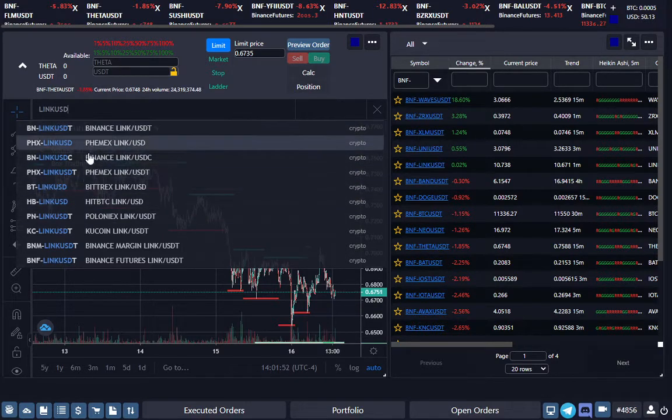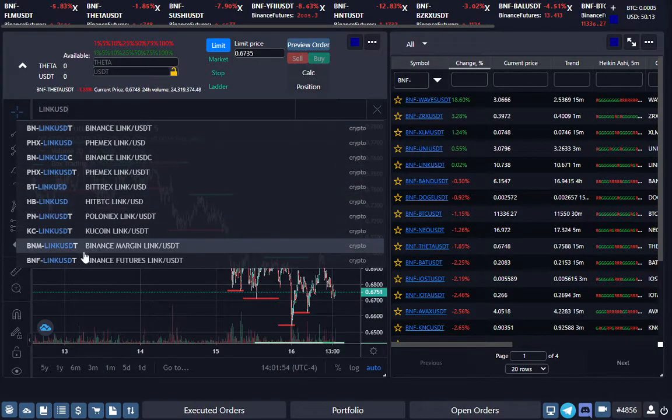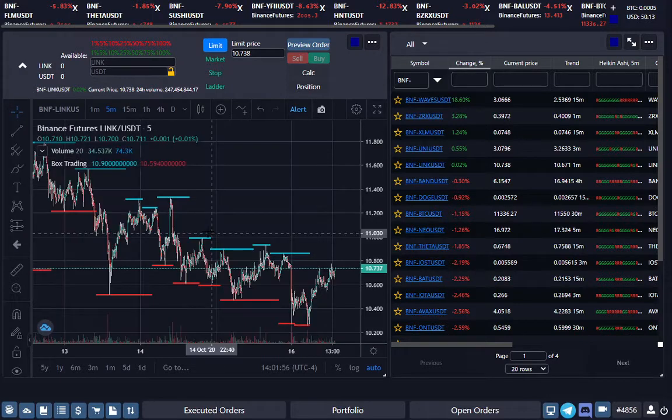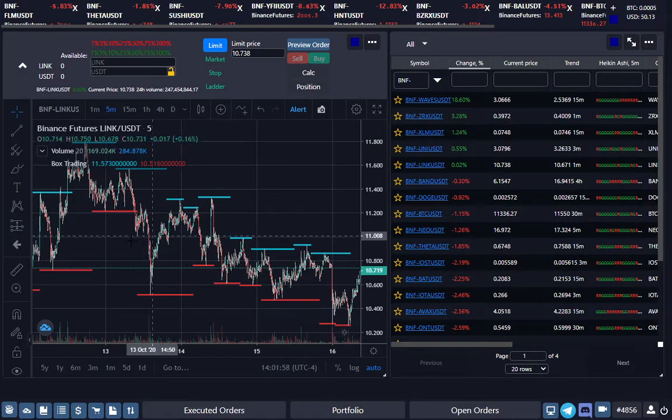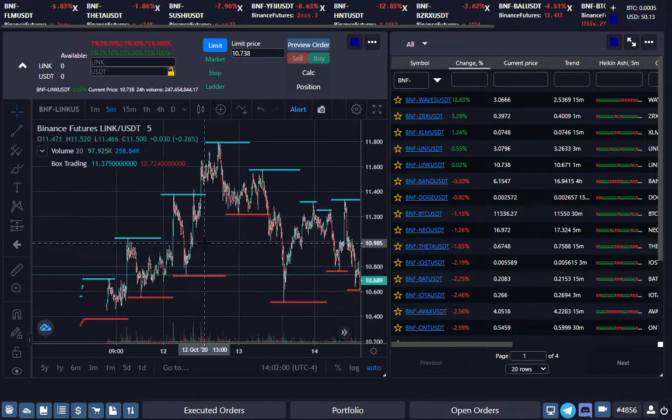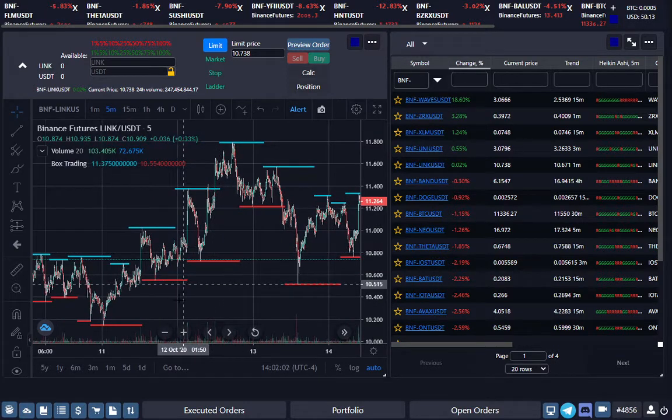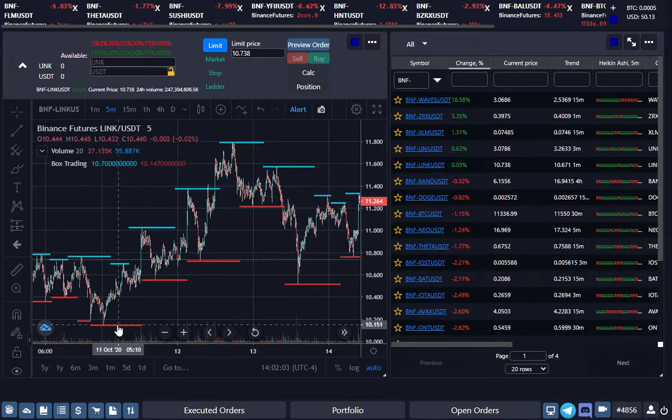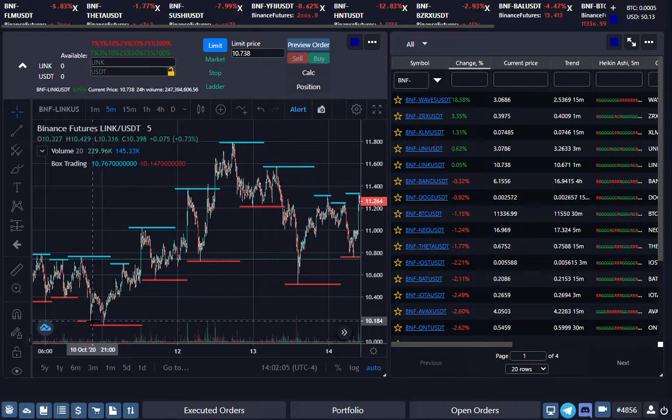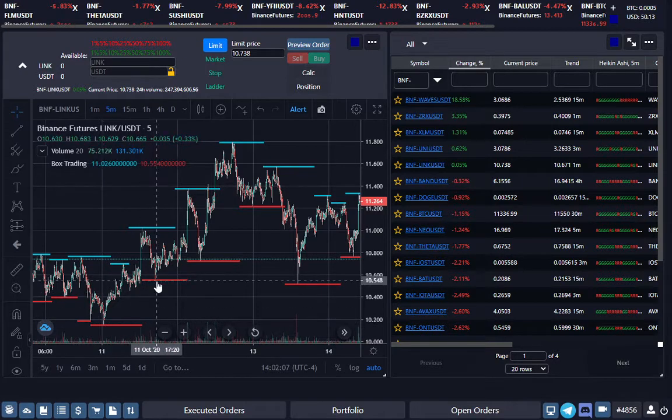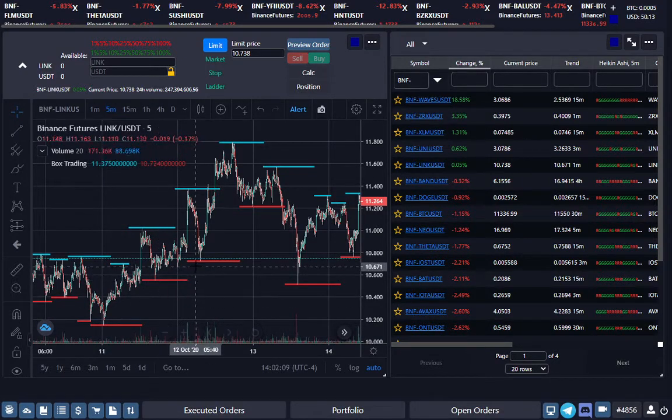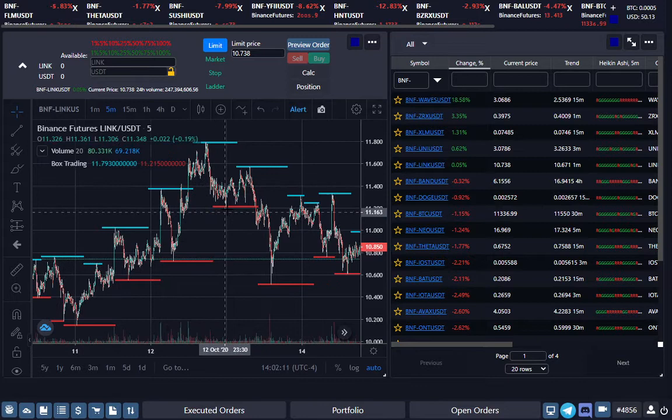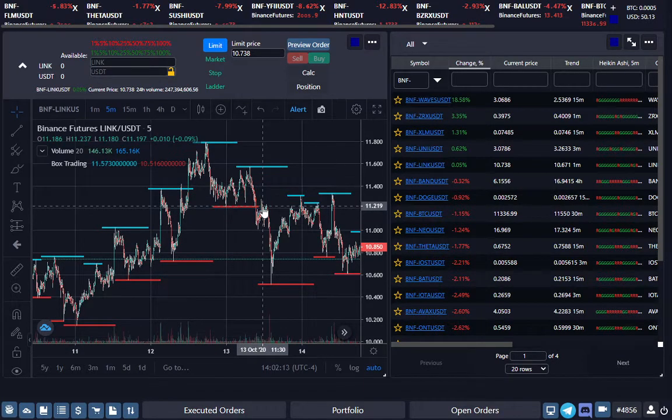Look at LINK USDT. All right, so what the scalper does is tries to short these.